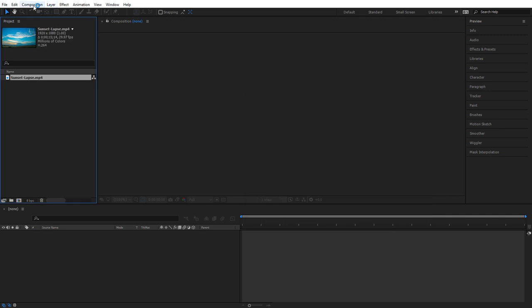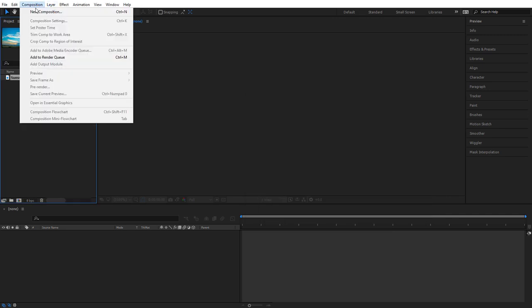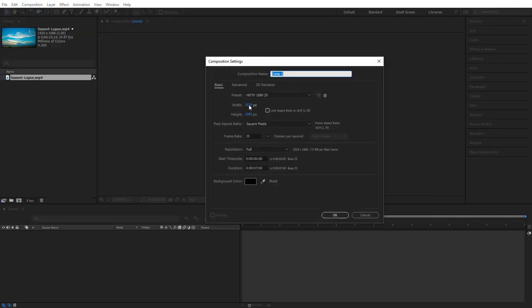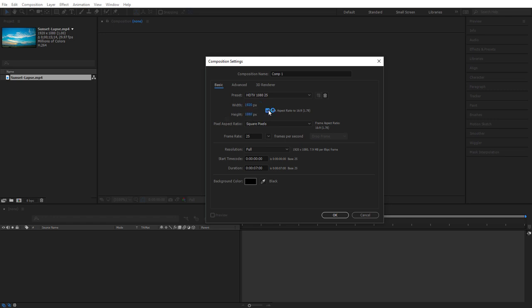Next we'll need to go to Composition, New Composition, and we need to make sure it says 1920 by 1080. If you're having issues typing in those numbers, make sure this box is unchecked. Make the frame rate 25 and make the duration 7 seconds long, and then hit OK.